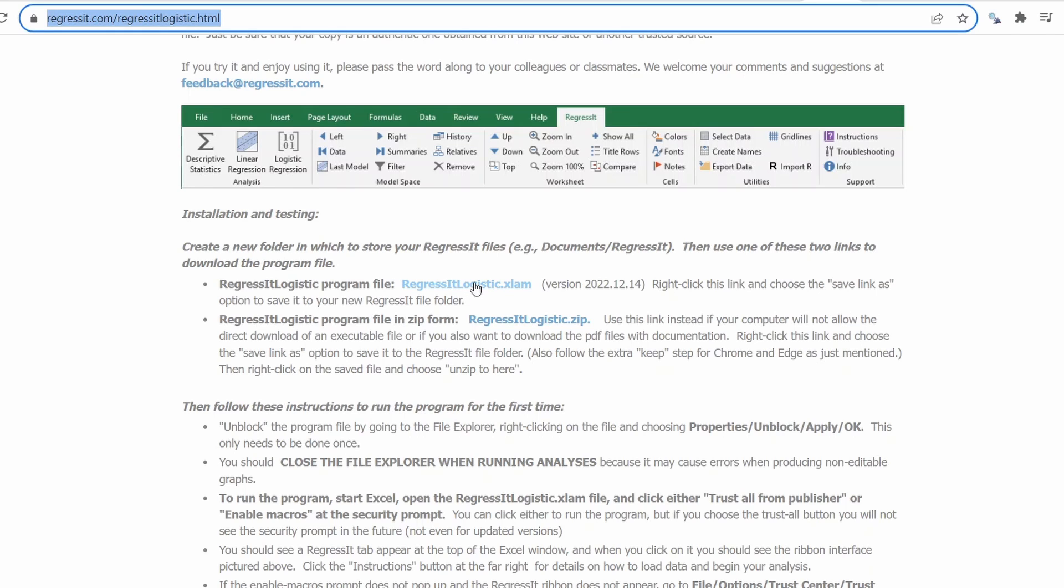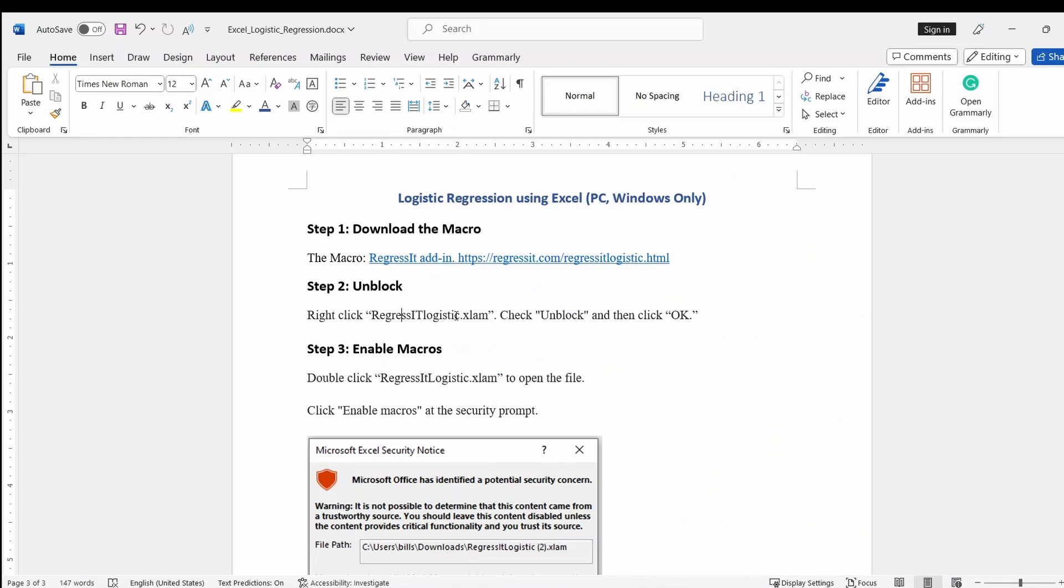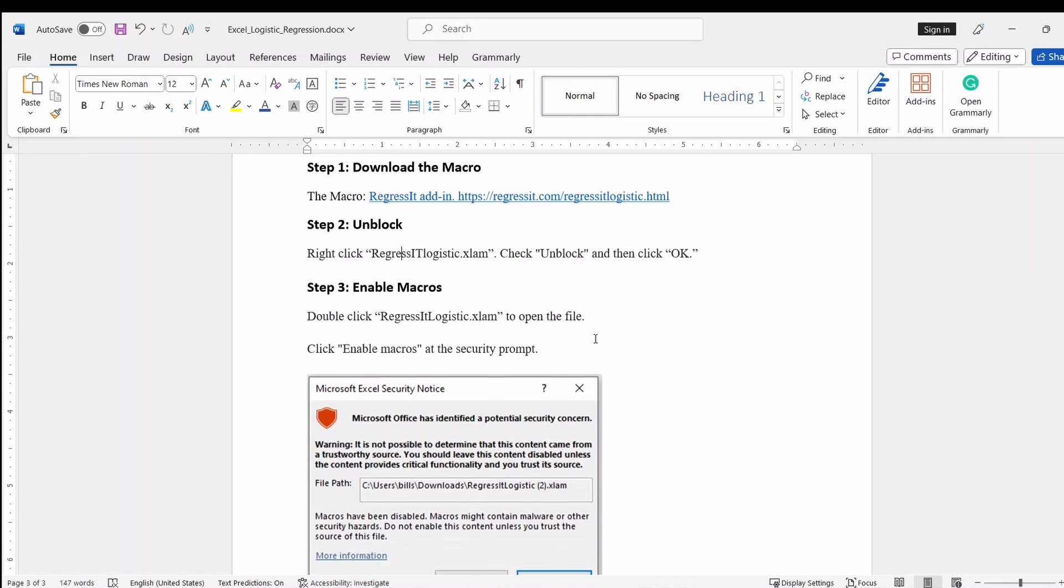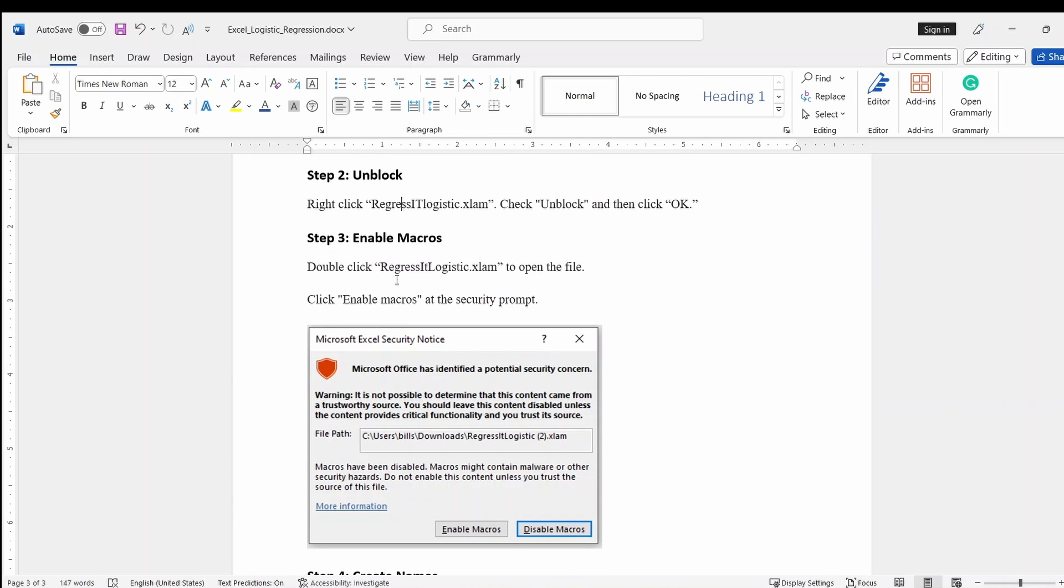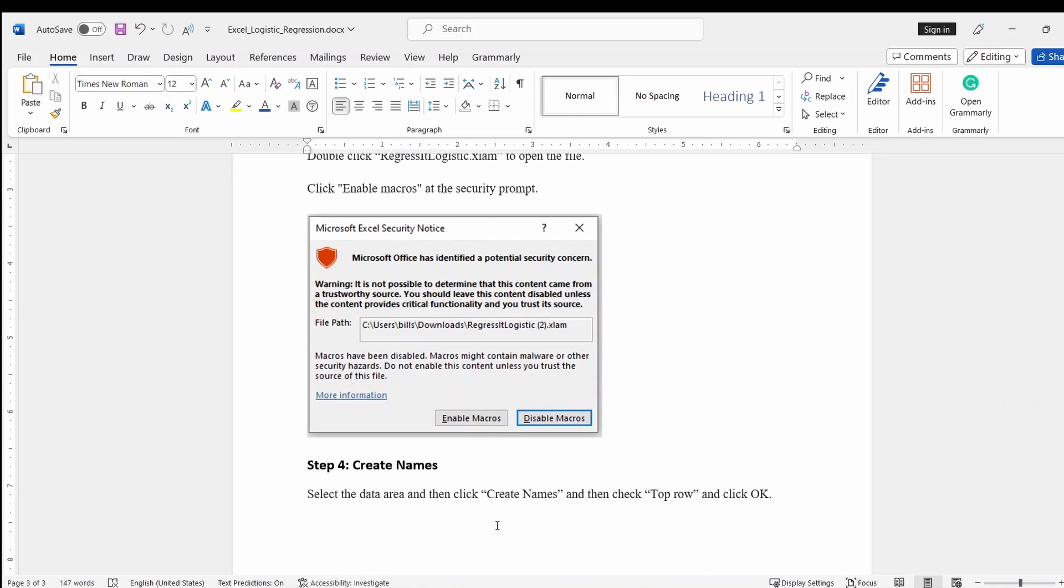But you can download it. After downloading it, you can right-click and then unblock the file, and then unblock it and click OK. And then you double-click after it unblocks, double-click. It has a pop-up window, so you need to enable the macros.